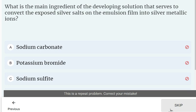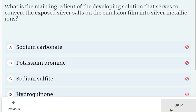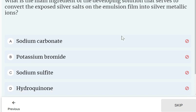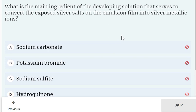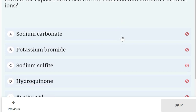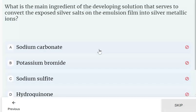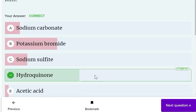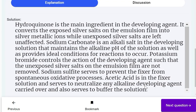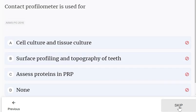What is the main ingredient of the developing solution that serves to convert the exposed silver salts on the emulsion into silver metallic ions? Options: sodium carbonate, potassium bromide, sodium sulfite, and hydroquinone. The correct answer is hydroquinone — it is the main developing agent.